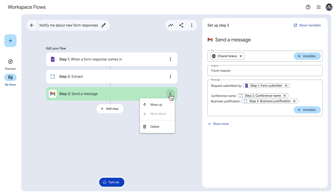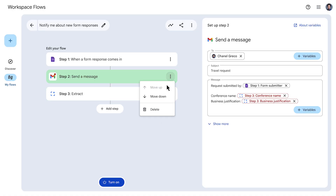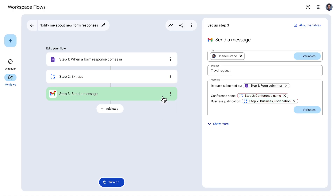Since variables contain information from the starter or previous steps, changing the order of flow steps can have an impact on variables. As you can see on screen, if we move the 'send a message' step to run before the extract step, even though it needs the content generated by Gemini, this flow can't be turned on as is. To fix this, we simply move the 'send a message' step to run after the extract step.